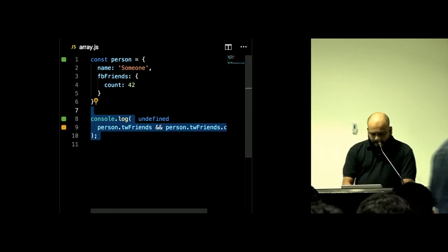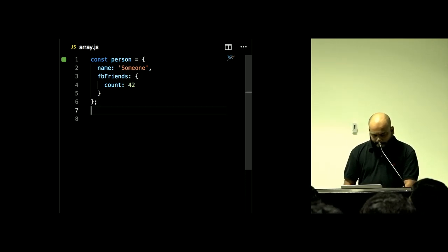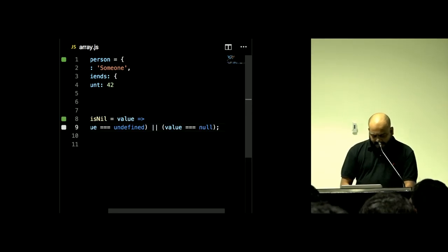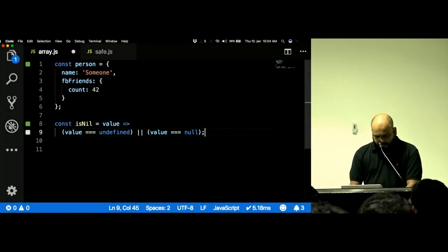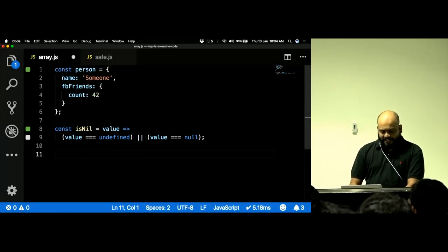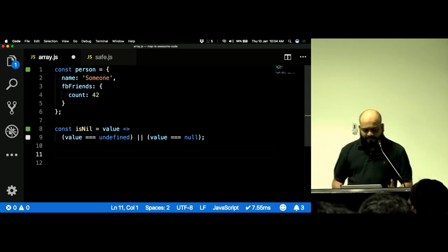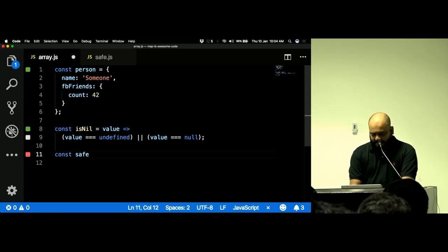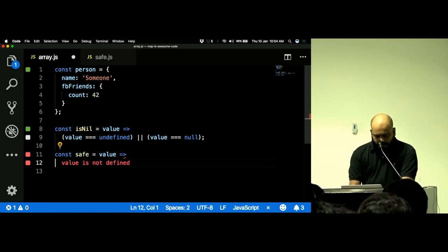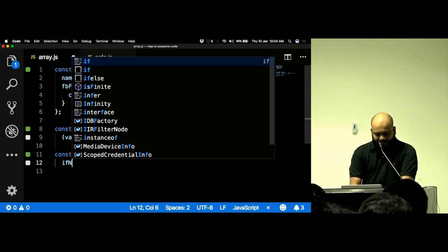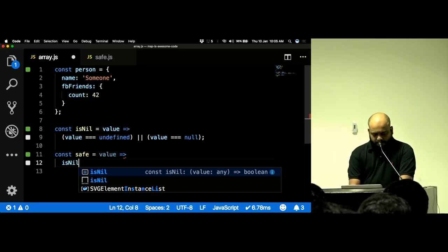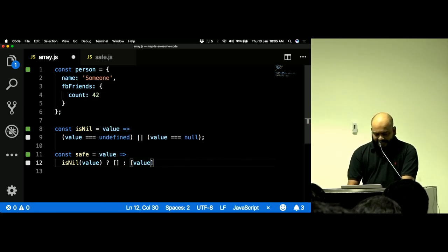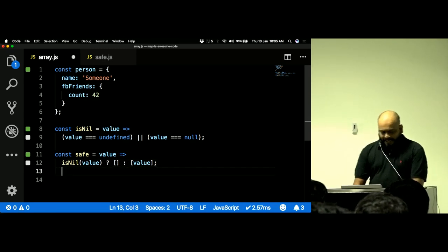So how can we use the behavior of `array.map`, NaN, and Promises to write code that cannot break? Let's start with some functions. I'll define `isNil`, which returns true if a value is `undefined` or `null`. Then I'll define a function called `safe`: given a value, if the value is nil it returns an empty array, otherwise it wraps the value in an array.